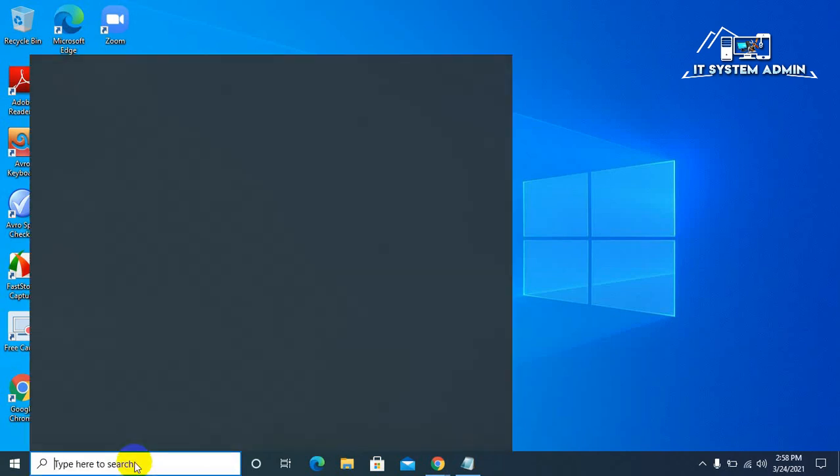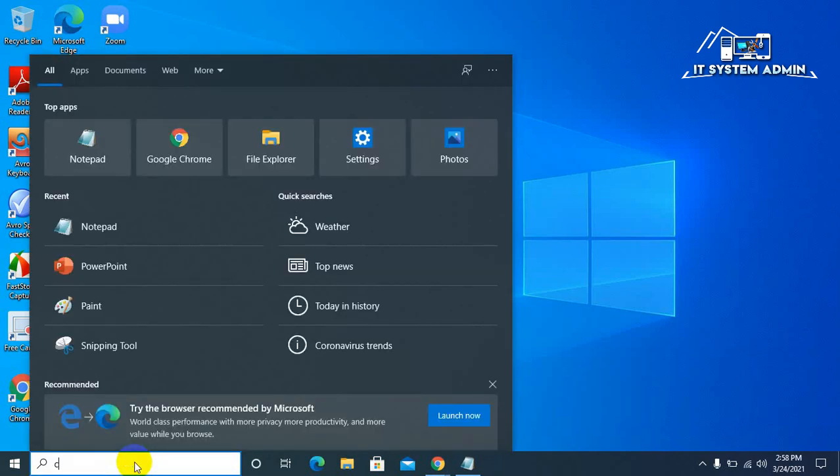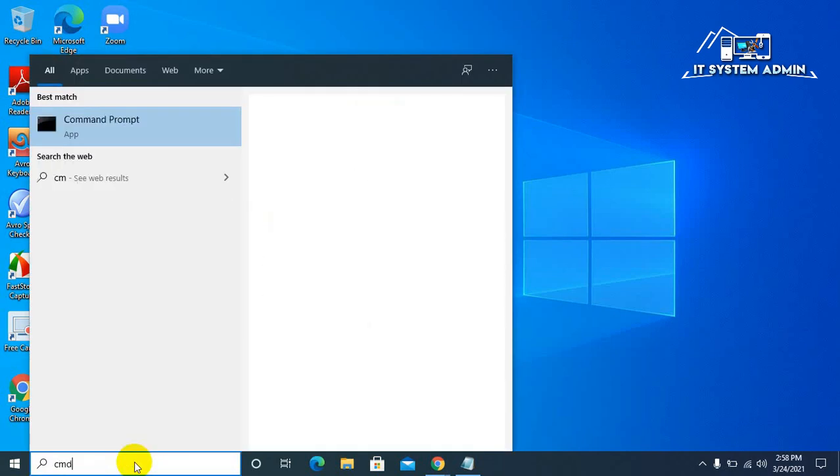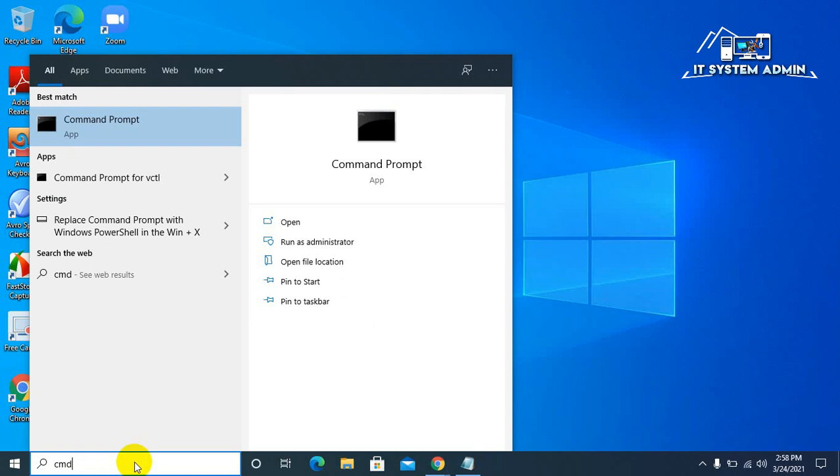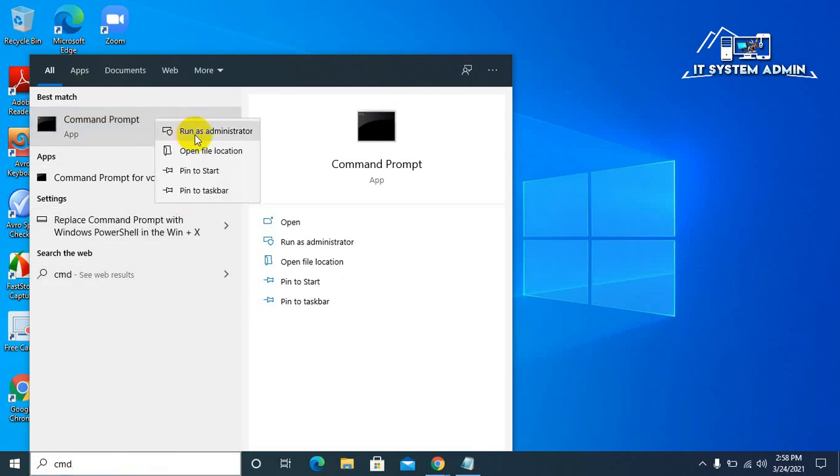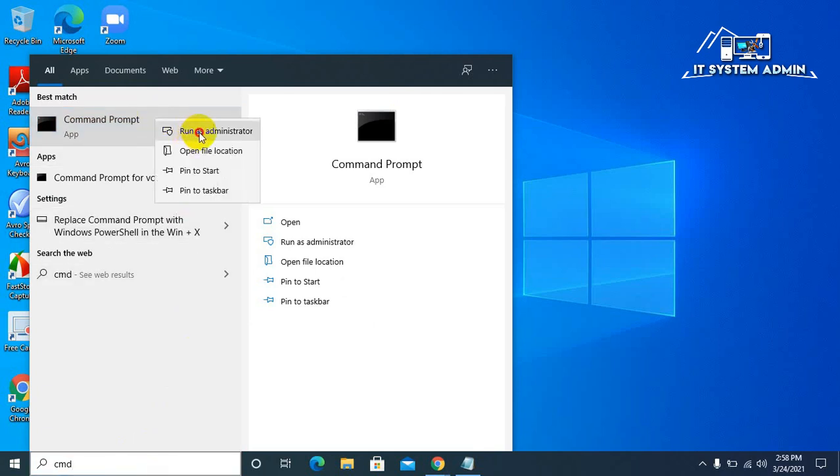In search bar, type CMD. Right click on CMD. Click on Run as Administrator.